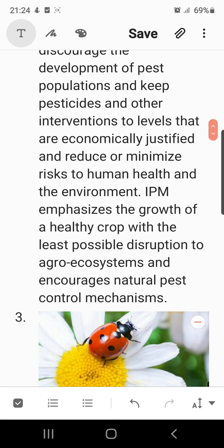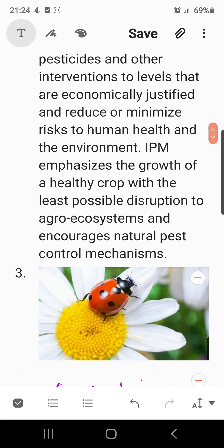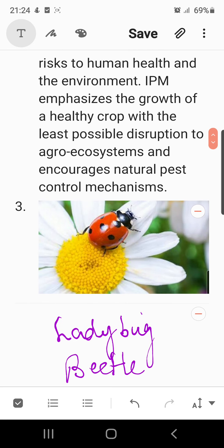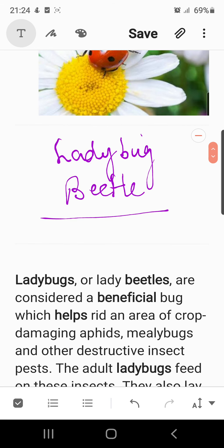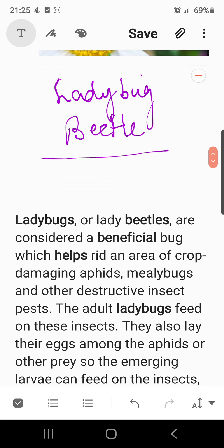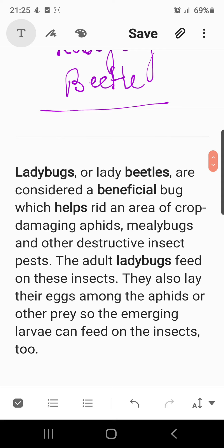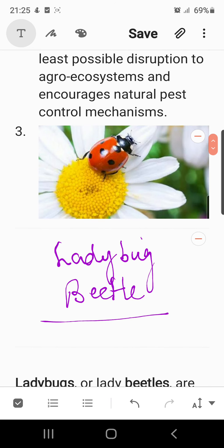One example mentioned in the textbook is the ladybird bug, which is a beetle. These ladybirds are considered beneficial insects that help rid crop areas of damage caused by aphids, mealybugs, and other destructive insect pests. Adult ladybugs feed on these insects and may also lay their eggs among the aphids or other prey so that the emerging larvae can feed on the insects too. This insect acts as a biocontrol agent in maintaining the ecosystem and organic farming.